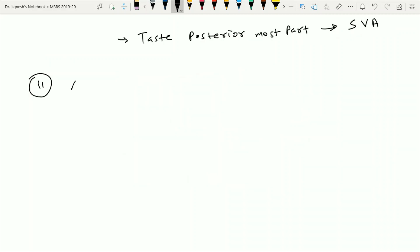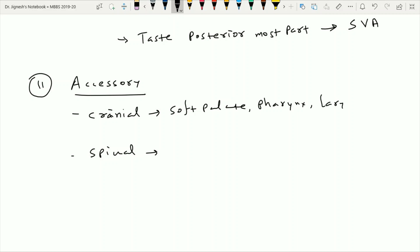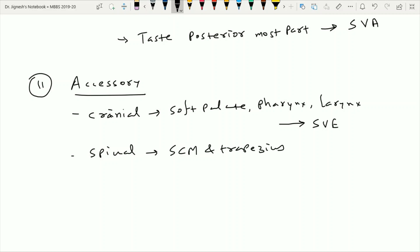The eleventh cranial nerve is the accessory nerve, which has two parts. The cranial part provides nerve supply to the muscles of the soft palate, pharynx, and some muscles of the larynx together with the vagus nerve — this is the special visceral efferent component. The spinal part supplies the sternocleidomastoid and trapezius muscles. Since these are general skeletal muscles, this component falls under the general somatic efferent type.